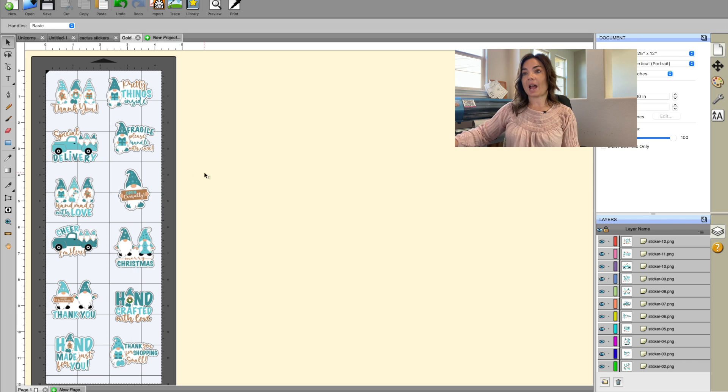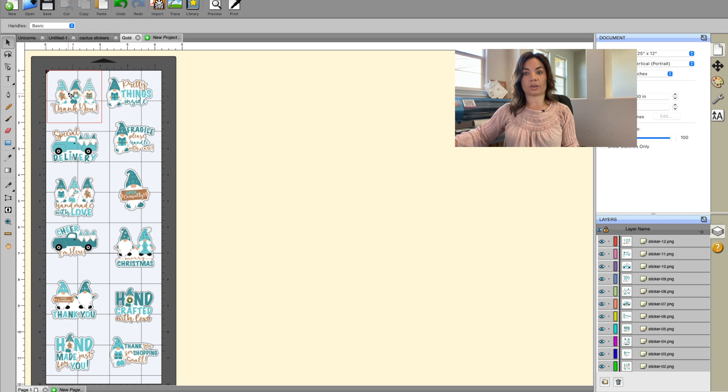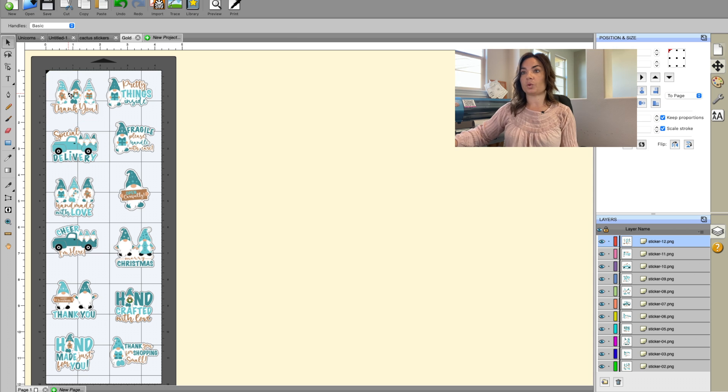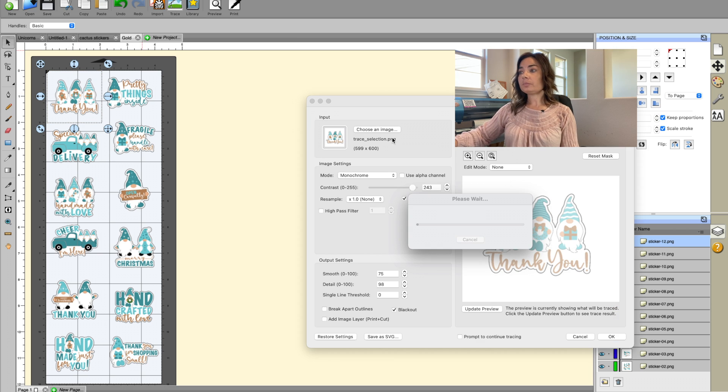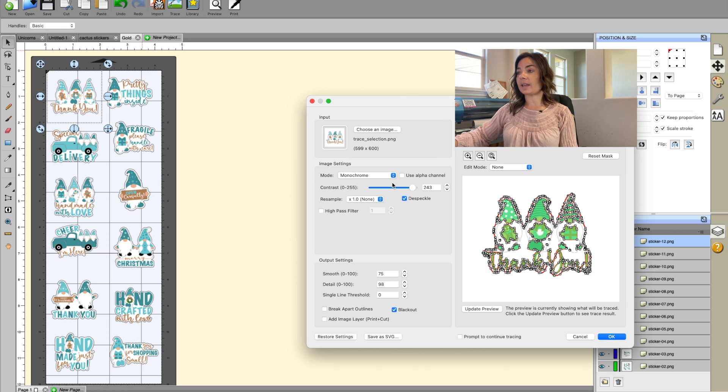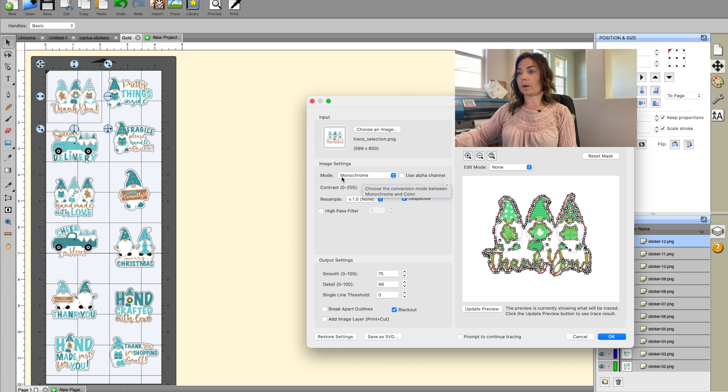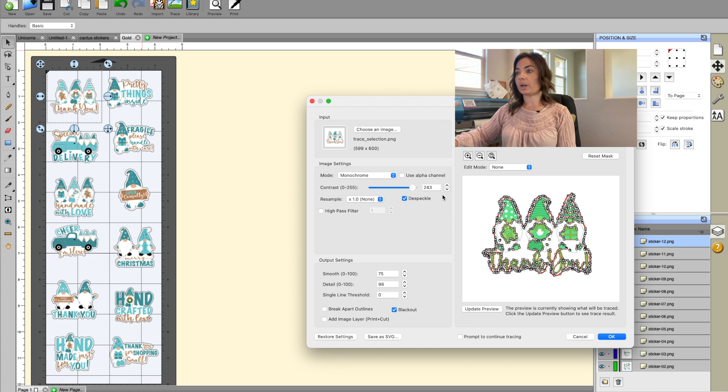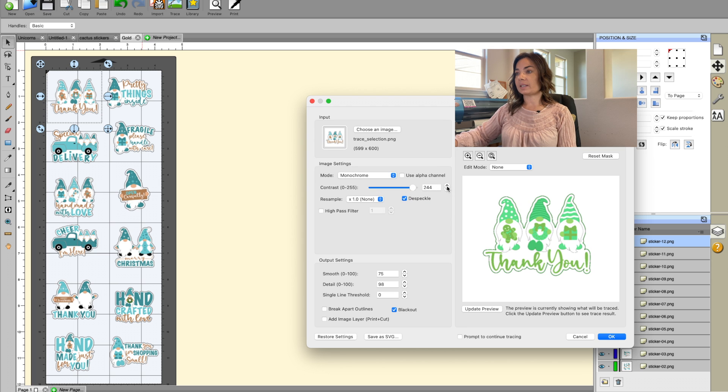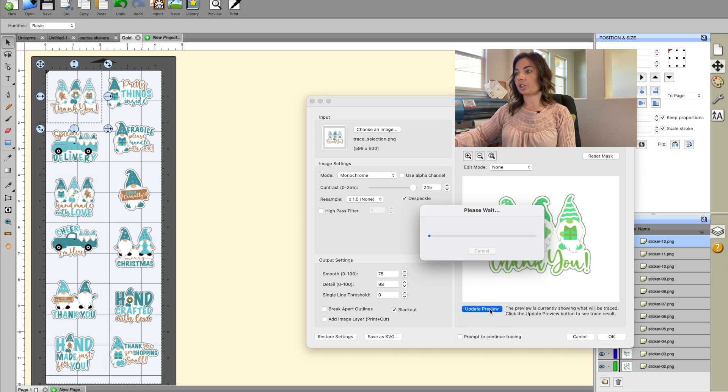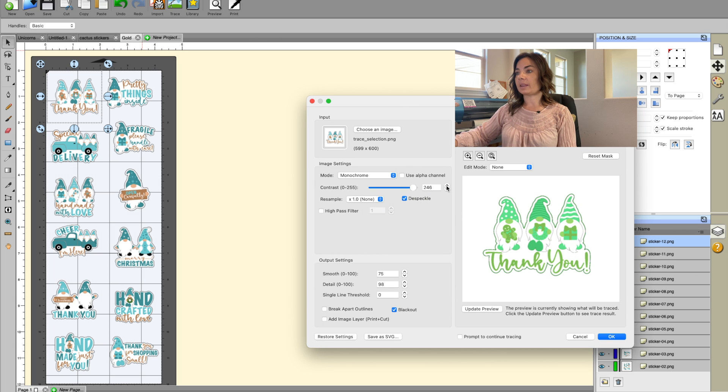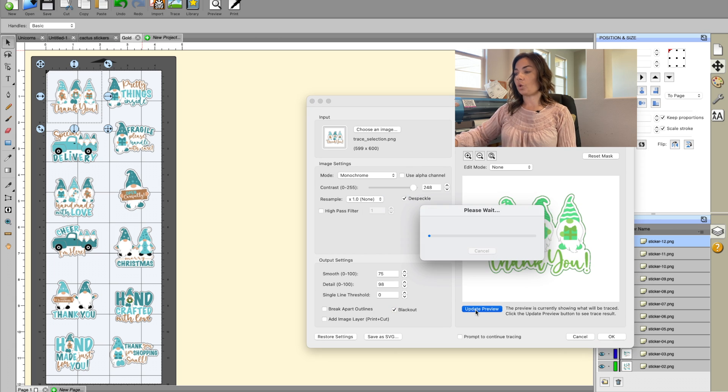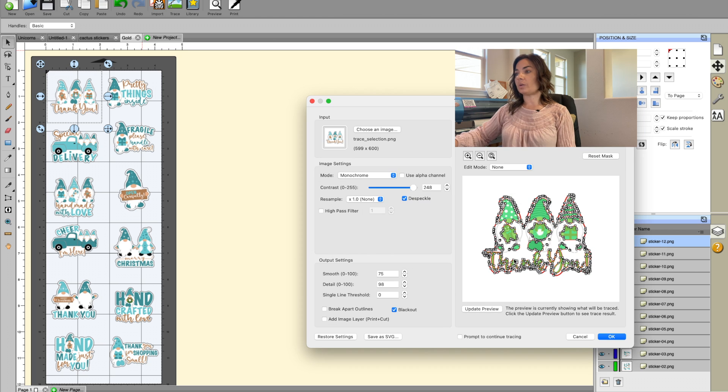So that's all you have to do. And now obviously to trace, and I have other videos on this, you would just select one of the files, click the trace button, and then you have the option here. You want to make sure that you're in the monochrome mode. And in this case I'll need to adjust the contrast a little bit to make sure that I'm getting just the cut line at the very outer edge.